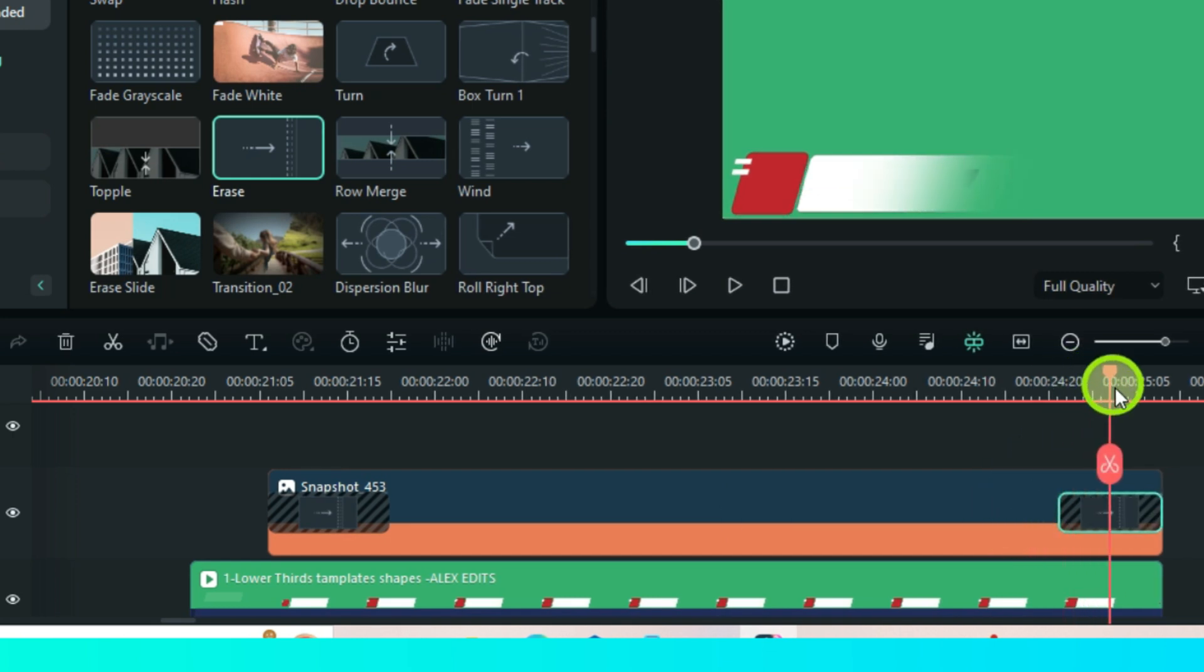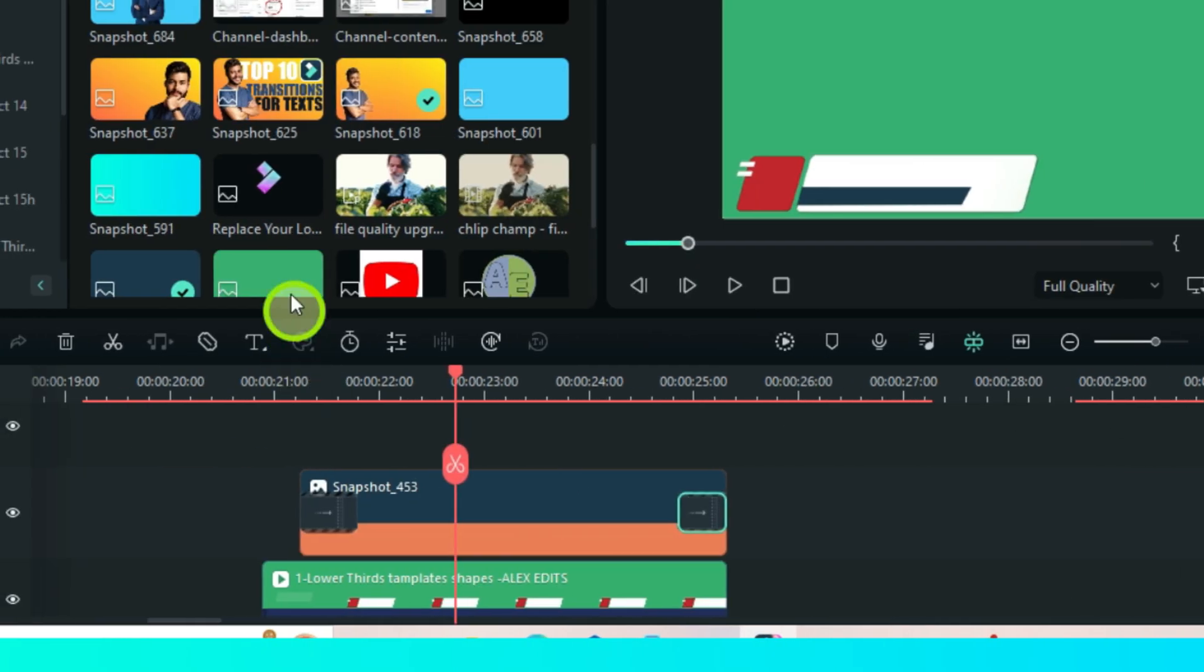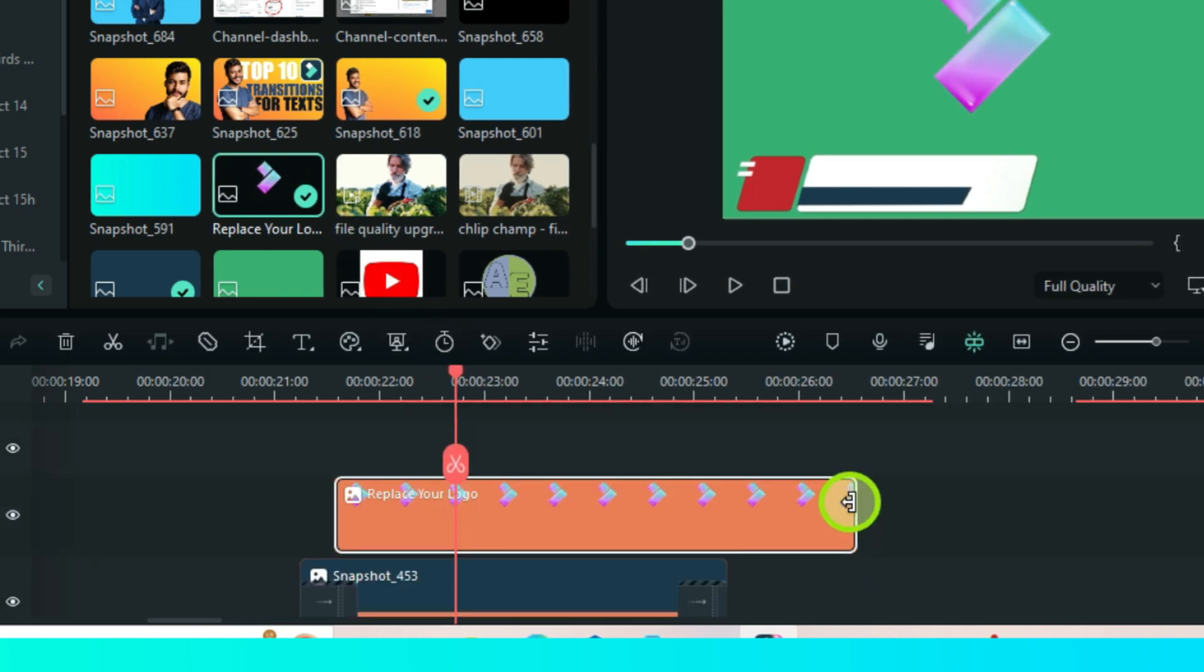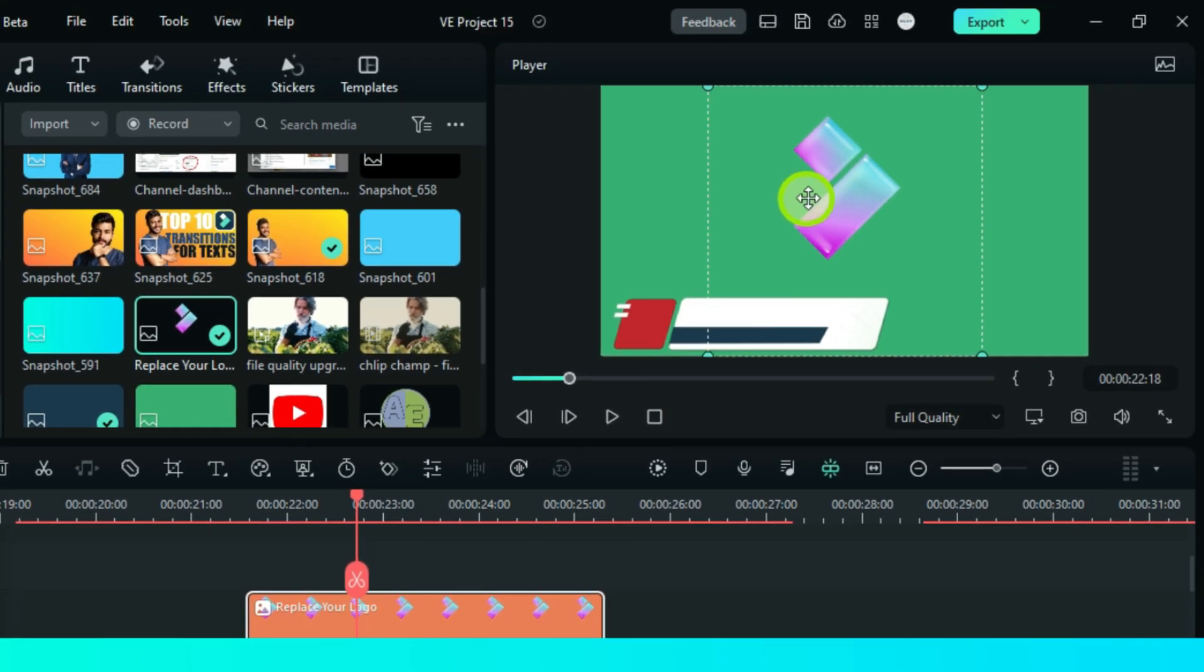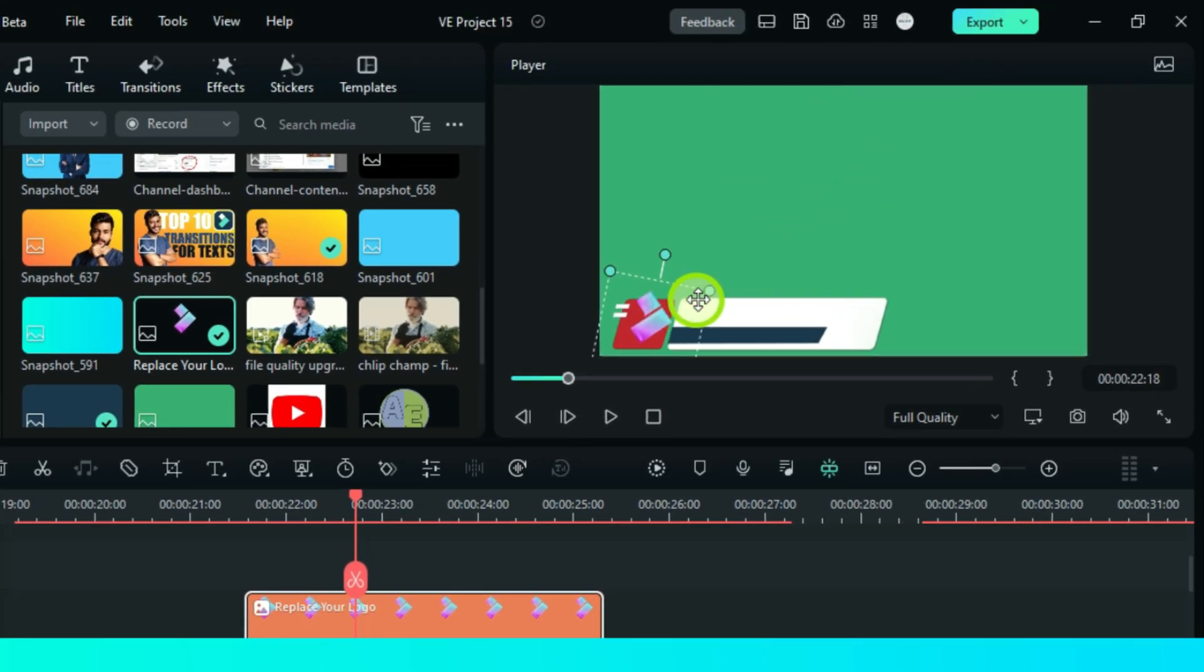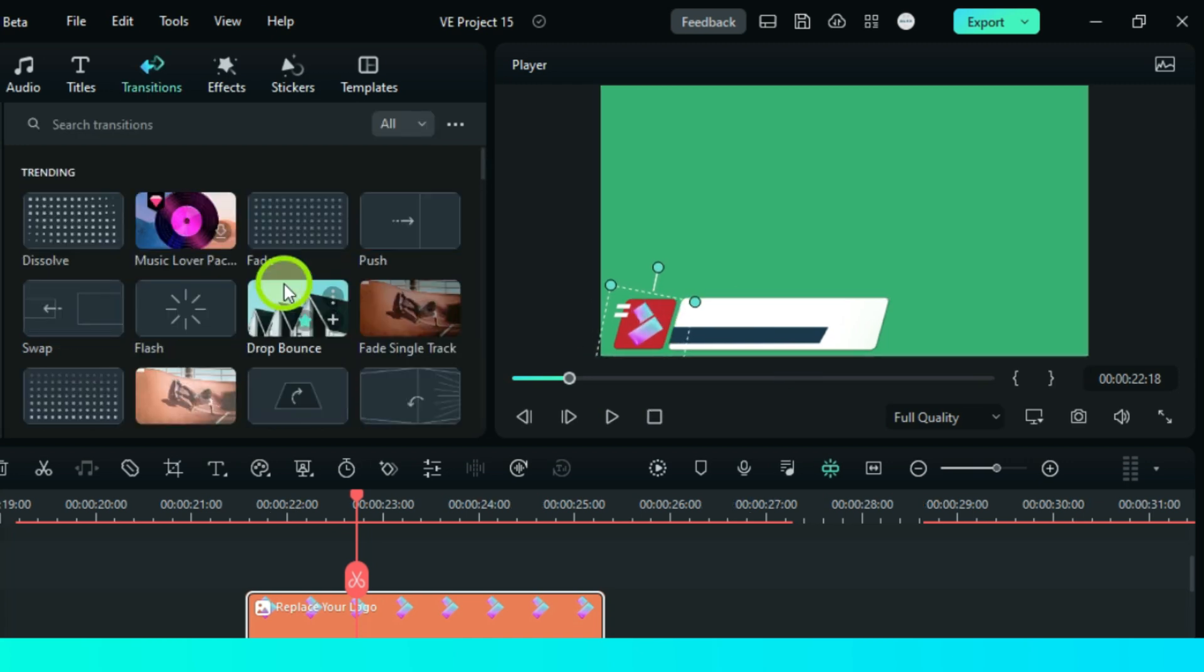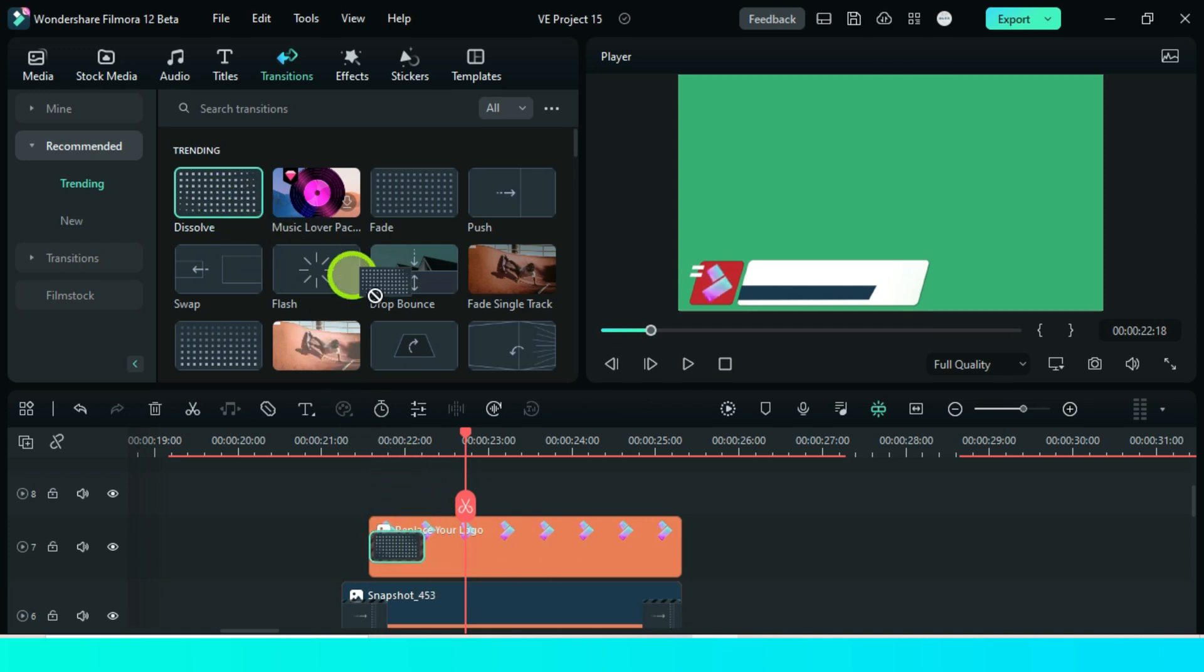Now the next thing, you can add a logo. I will add this Filmora logo here. Make it of perfect size, add a dissolve transition for a better appearance. Then add it again on to the end.